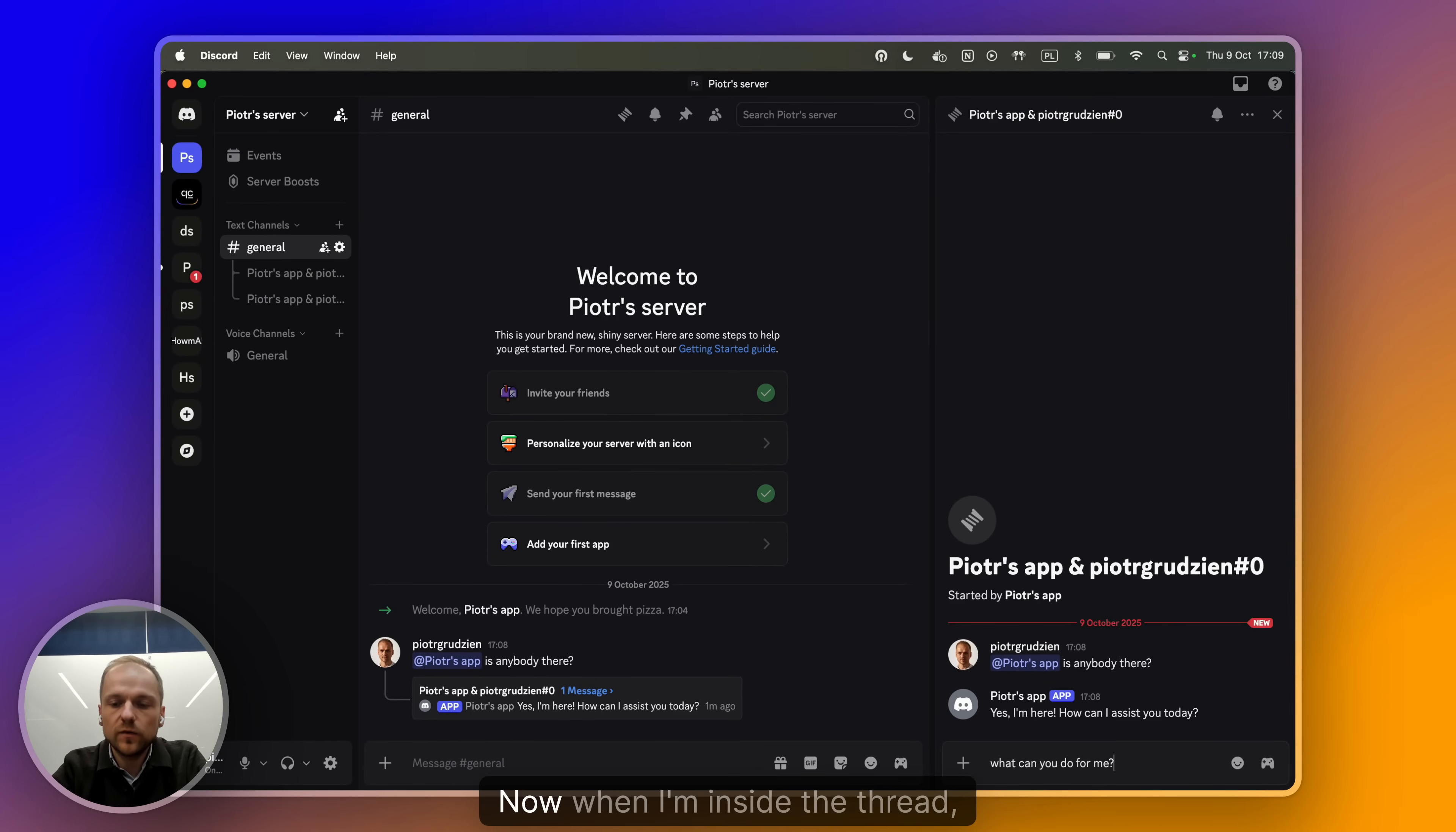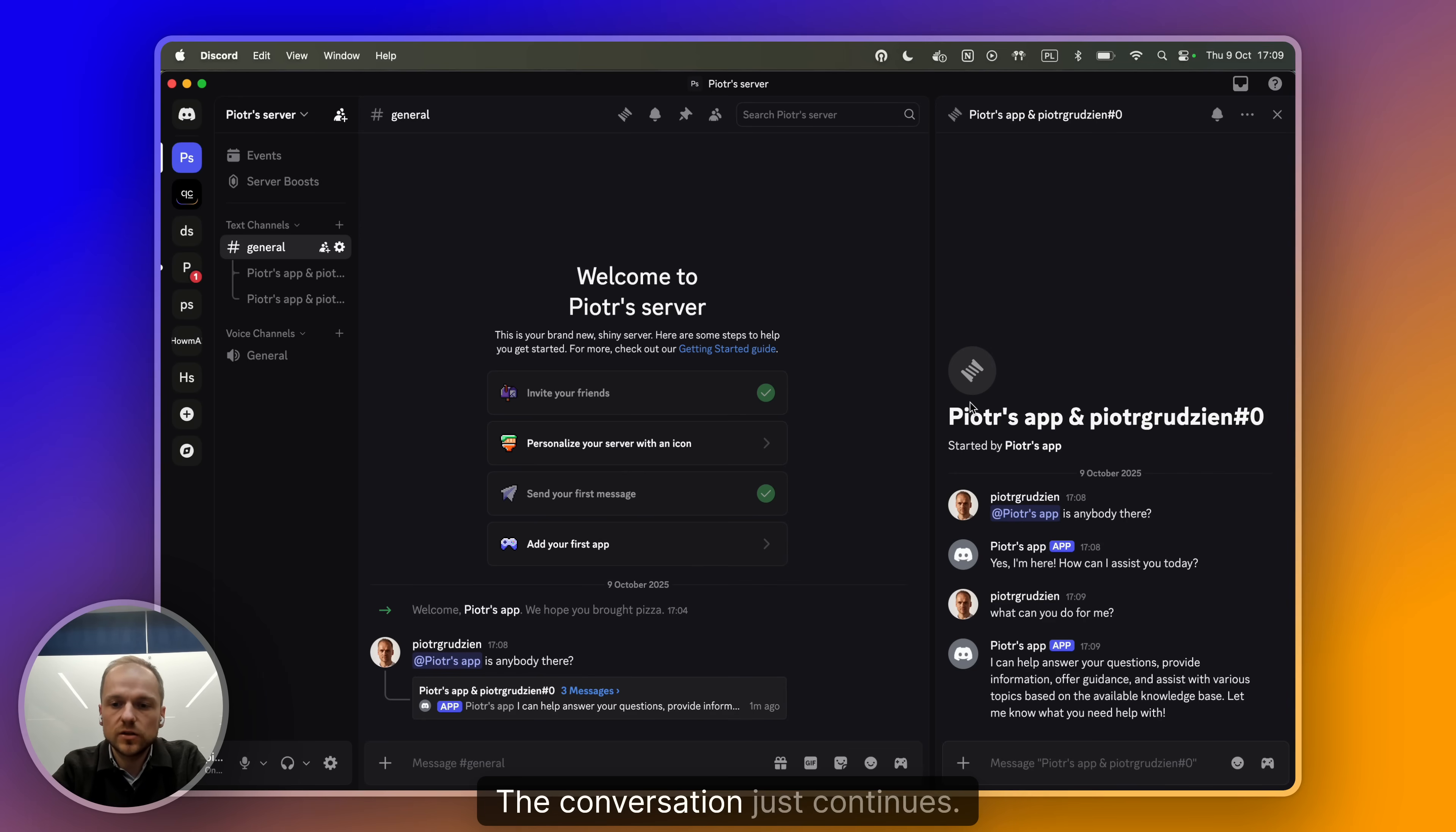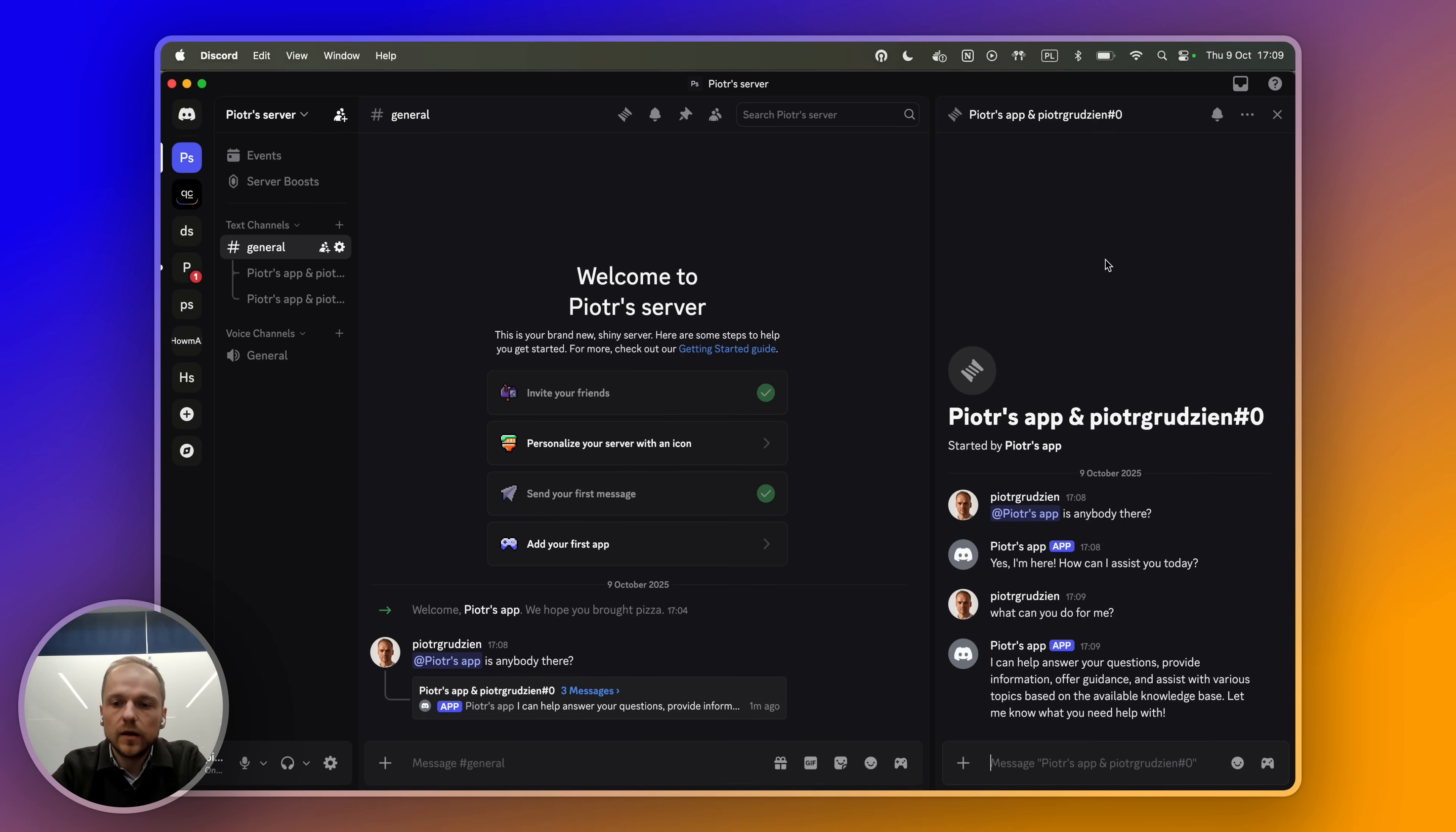What can you do for me? And now when I'm inside the thread, I don't need to tag the bot anymore. The conversation just continues. I can help answer your questions and so on and so forth. So that's it.